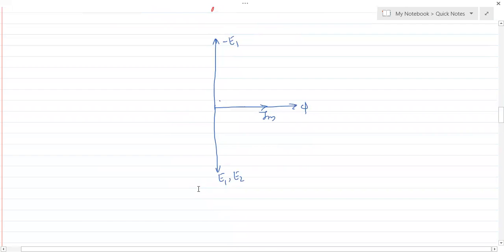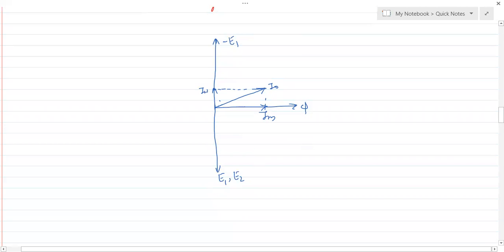After drawing −E1, we draw the working component IW in phase with the primary EMF and the magnetizing component IM. The phasor sum of IW and IM gives I0. I0 should be directed close to IM, because the more reactive component I0 has, the better it is for the transformer — more losses occur as I0 shifts towards the voltage.